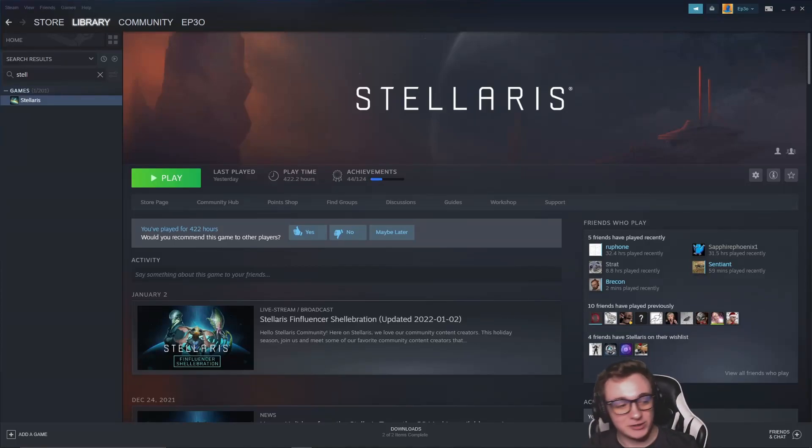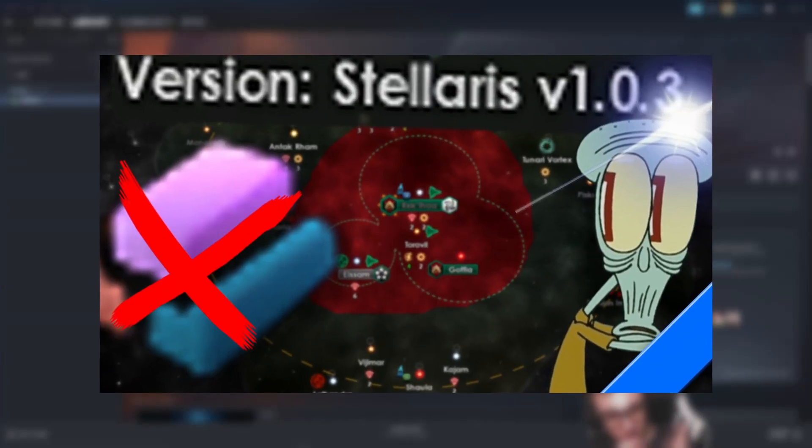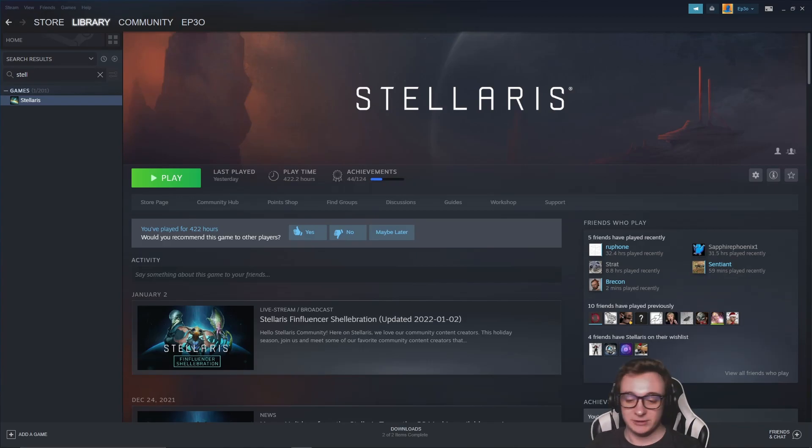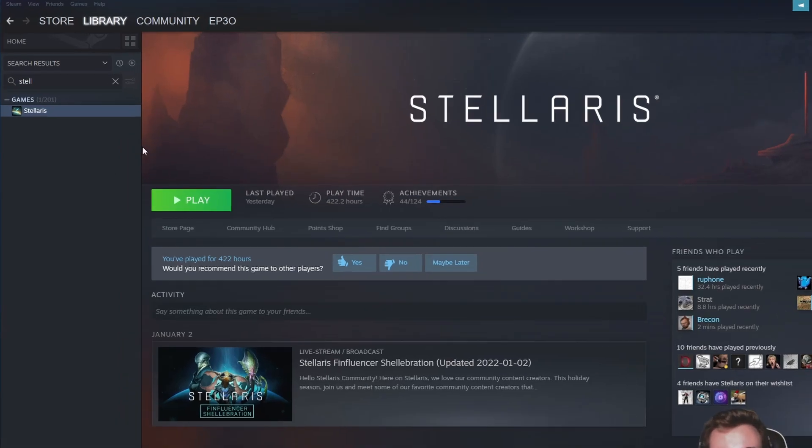So you want to play an older version of Stellaris. You've either seen my video that you can watch in the description or you're just curious. Here's how.